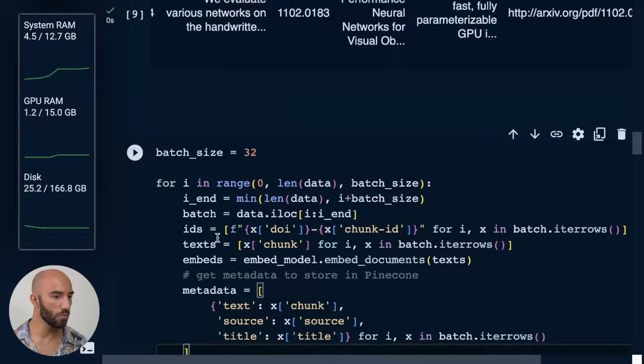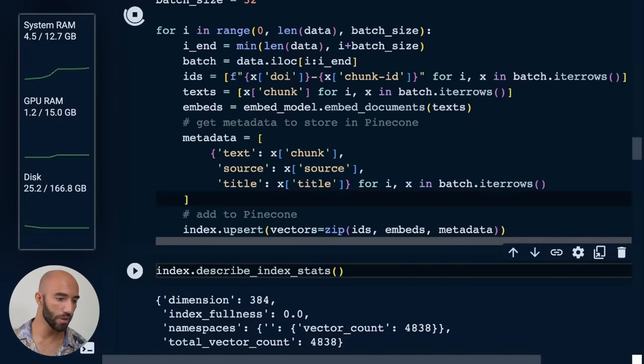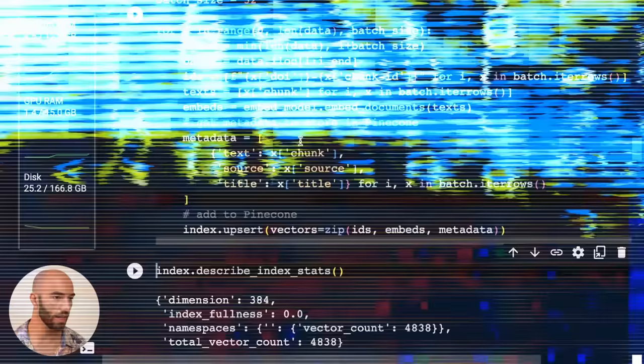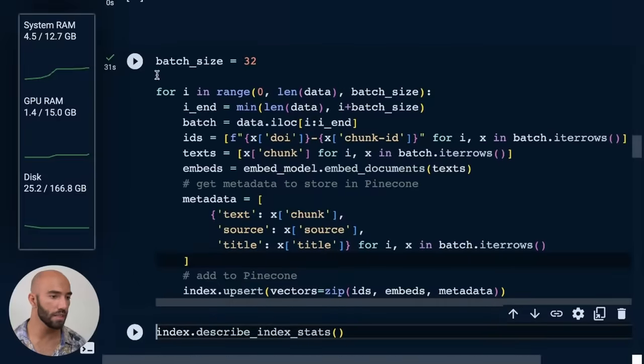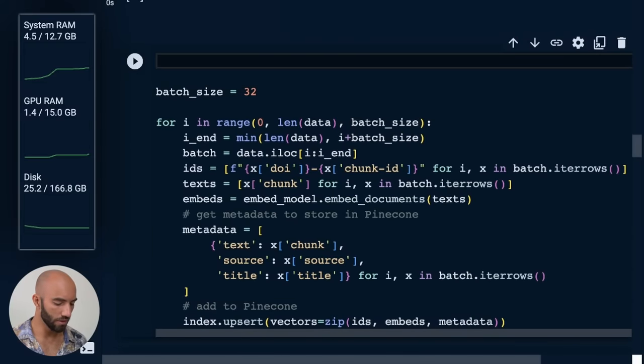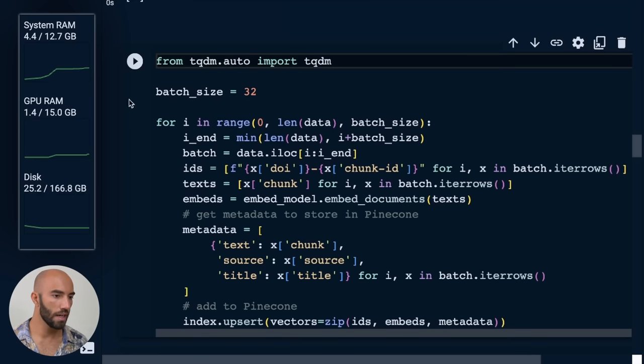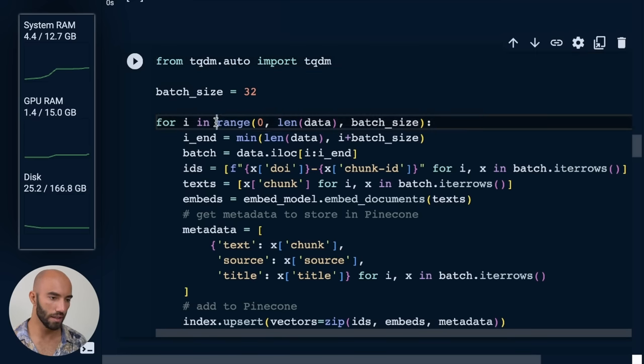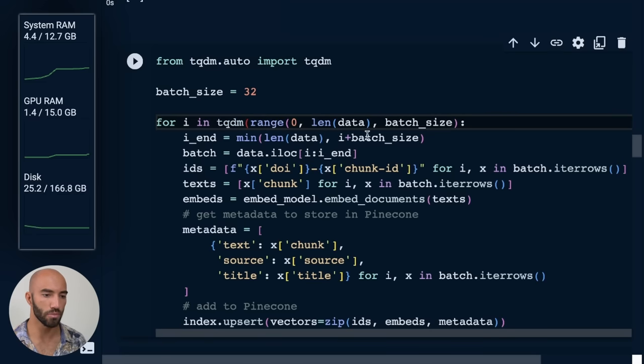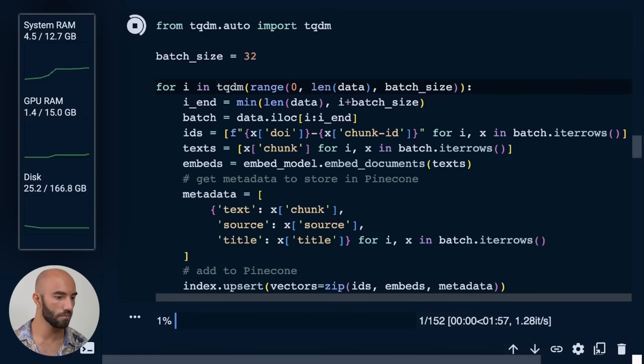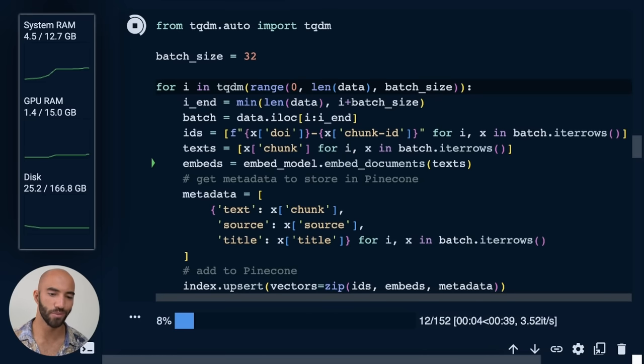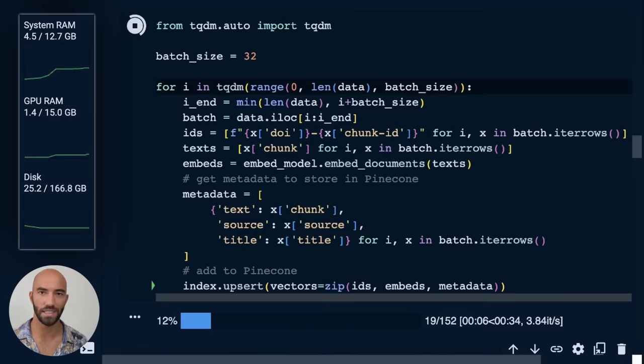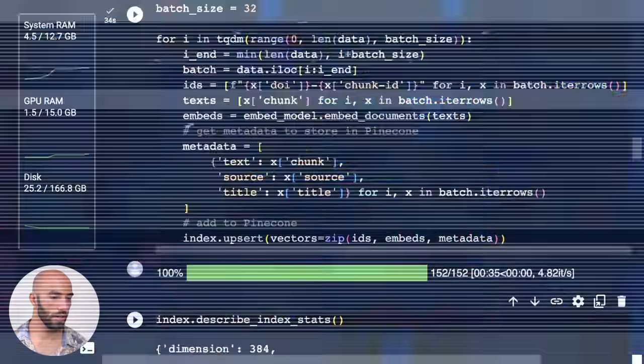And we can run that, should be pretty quick. So that took 30 seconds for me. You can also, kind of forgot to do this, but you can do from tqdm.auto import tqdm and you can add like a progress bar so that you can actually see the progress like that. So that's just a little bit nicer if you would rather not just be staring at a cell doing something.